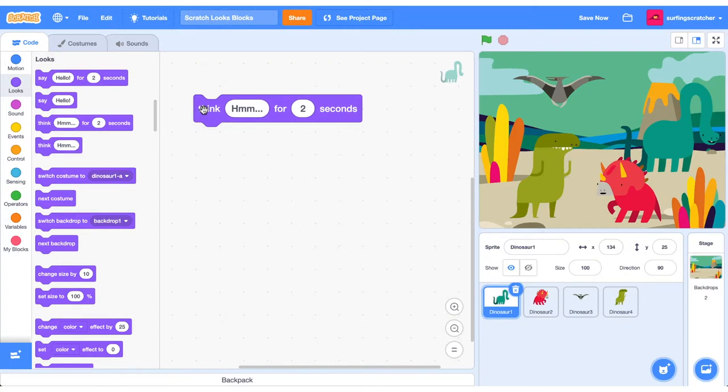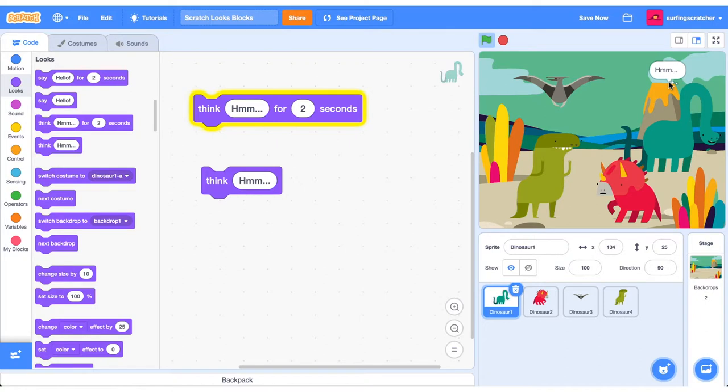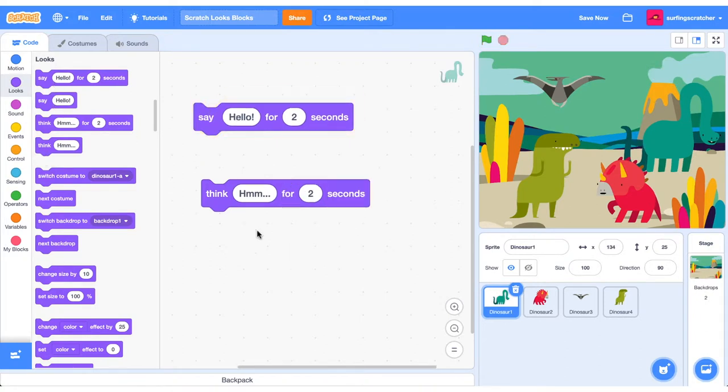The next blocks are the Think Blocks, and they work the exact same way as the Say Blocks, except they are thought bubbles instead of speech bubbles. So the exact same rules apply to our Think Blocks.